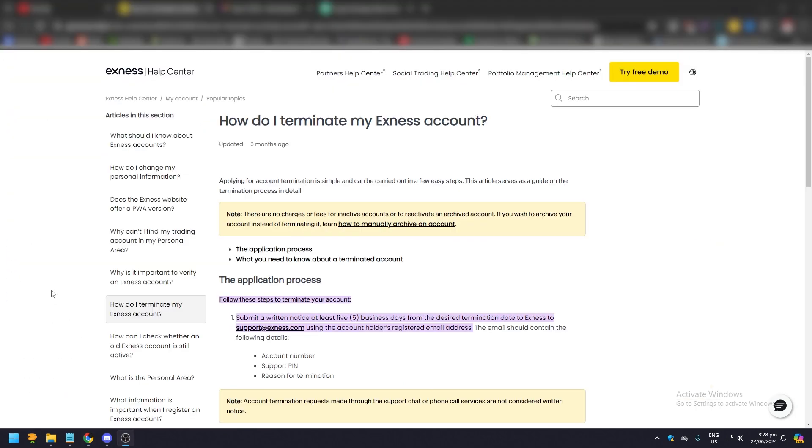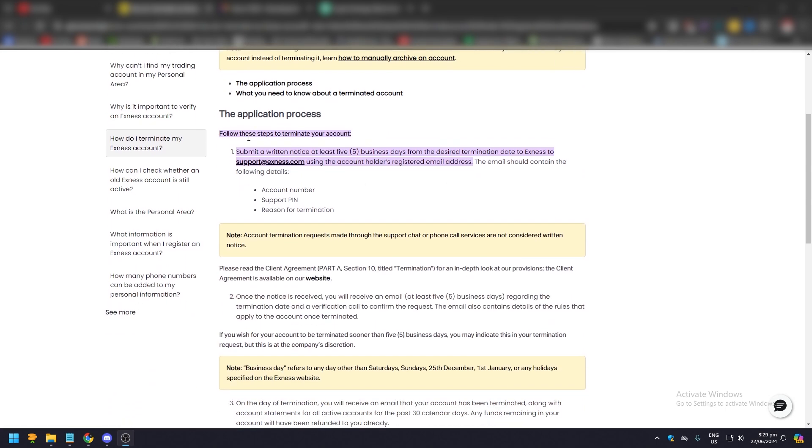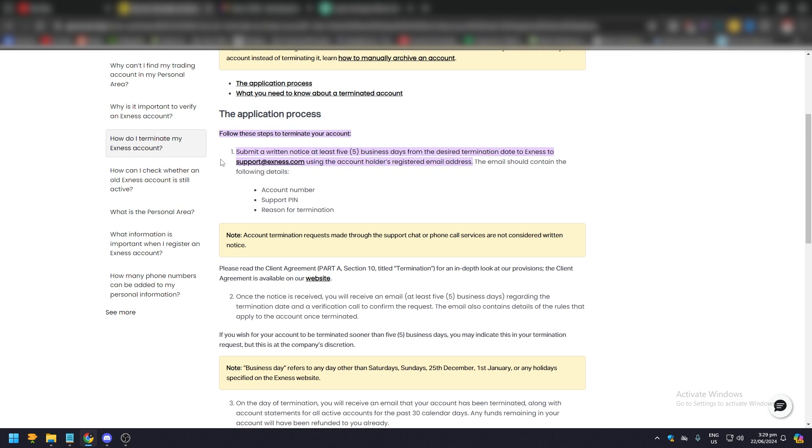which is the Exness help center under 'How do I terminate my Exness account'. It's very easy. The process - you need to submit a written notice at least less than a week prior to the termination that you want to their official email which is support@exness.com, and you need to send them